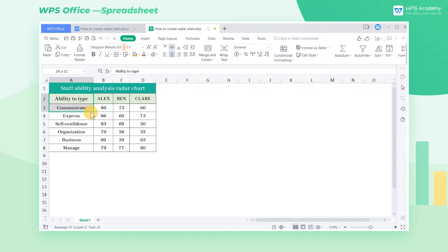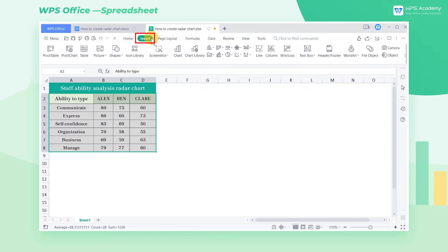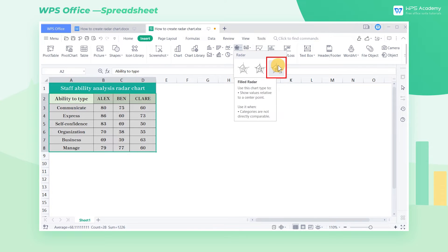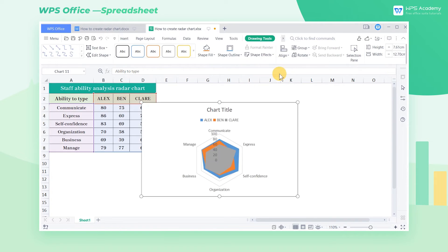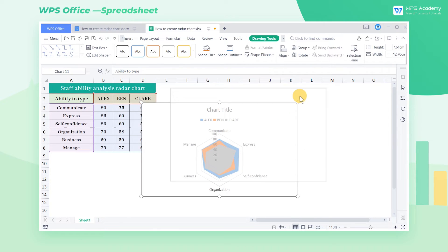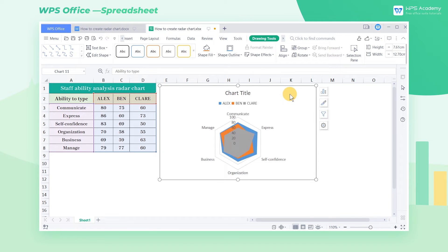Select the needed cell range, click the Insert tab, and click the Radar drop-down button. We select Filled Radar here to get a radar chart corresponding to the selected cells.